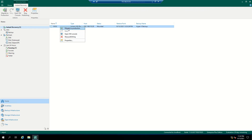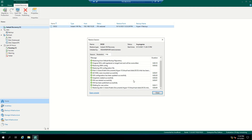you have the option to click Migrate to Production. You can see the status will change from Mounted to Restore. The mounted status has changed to Restore — the restoration has started.